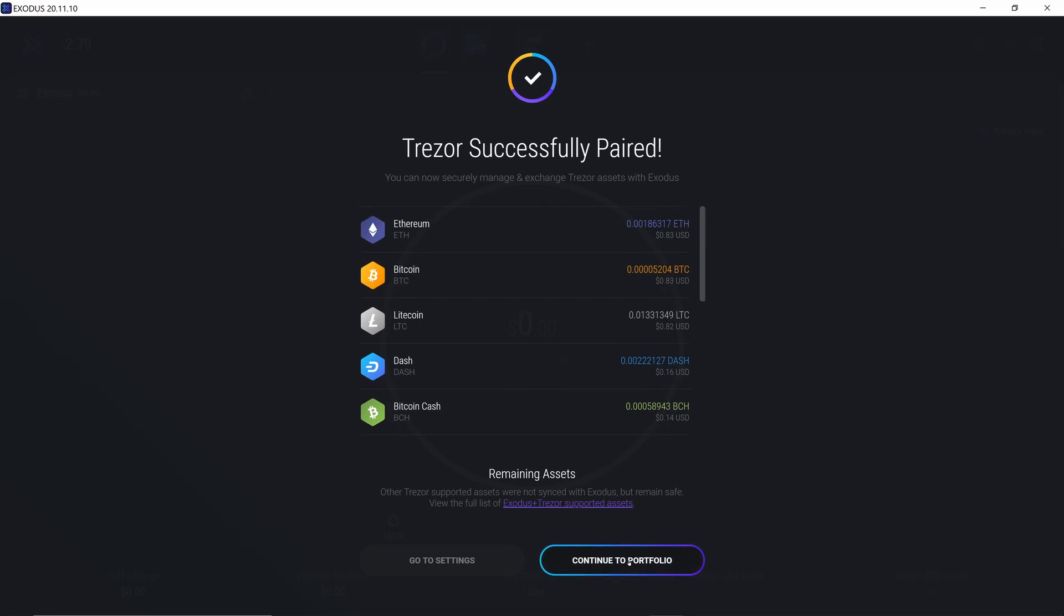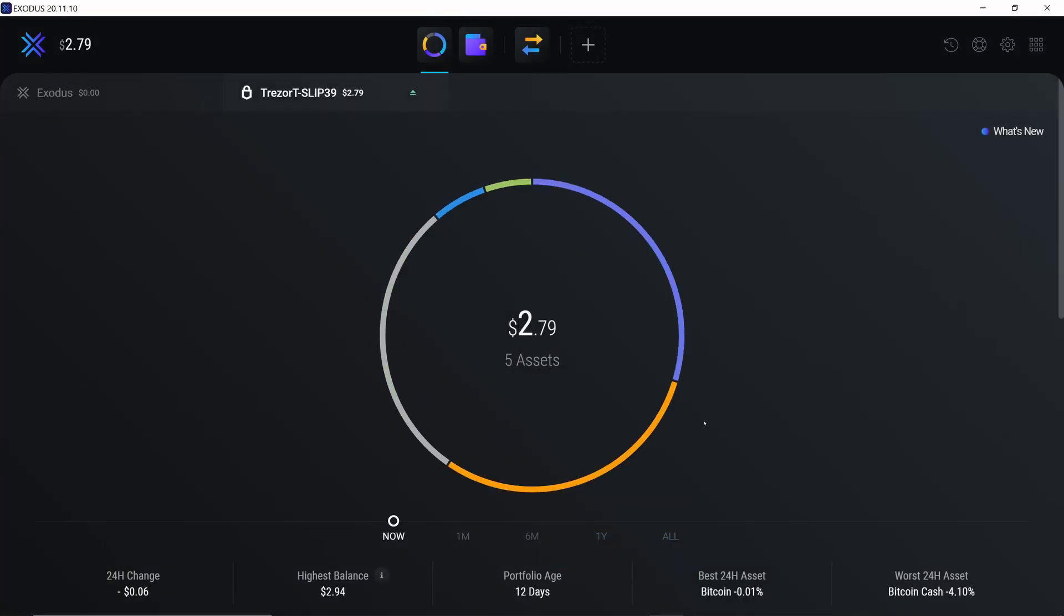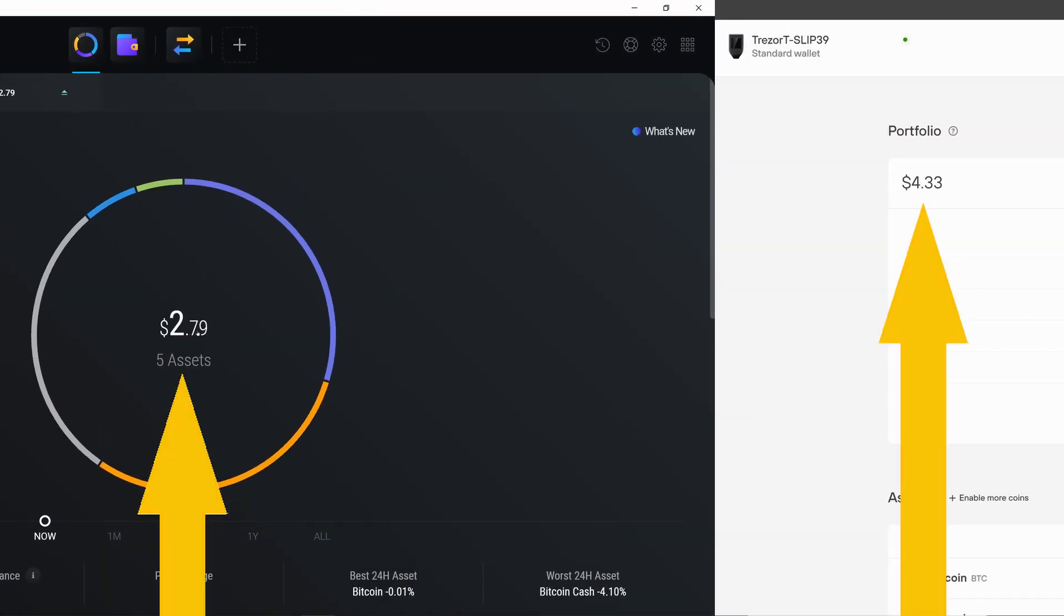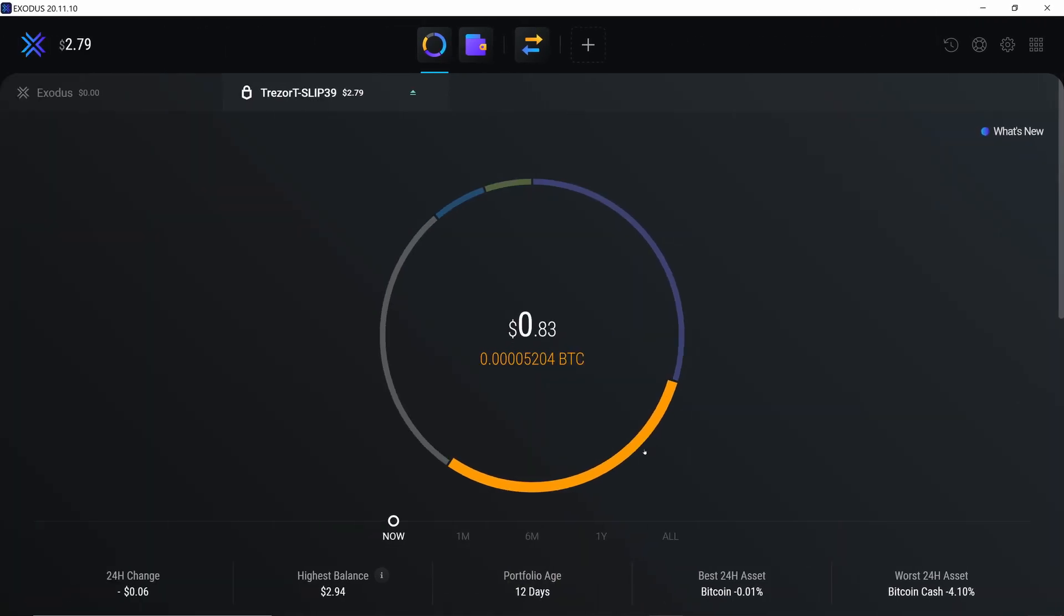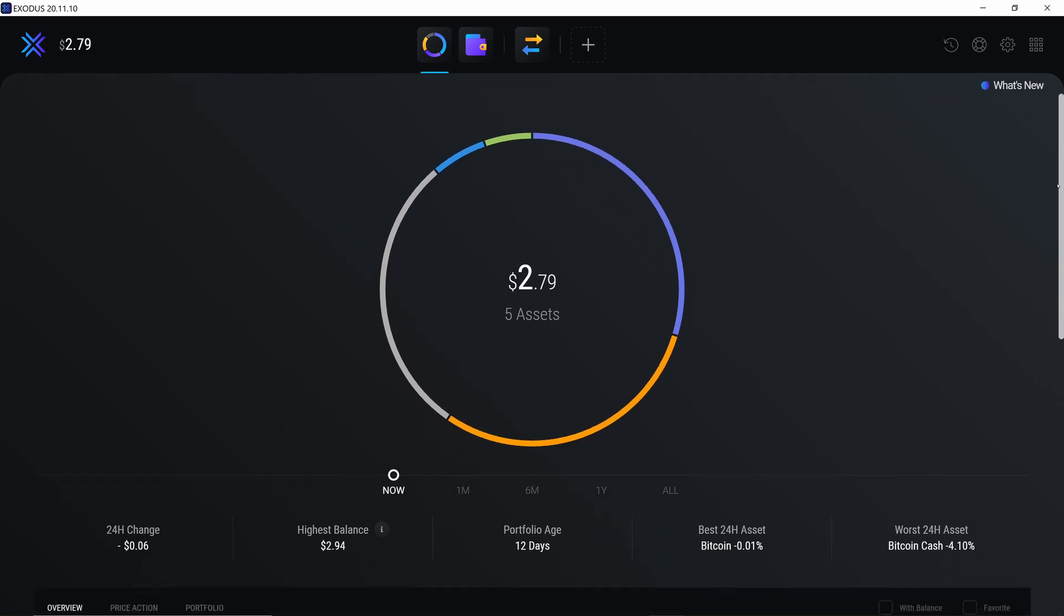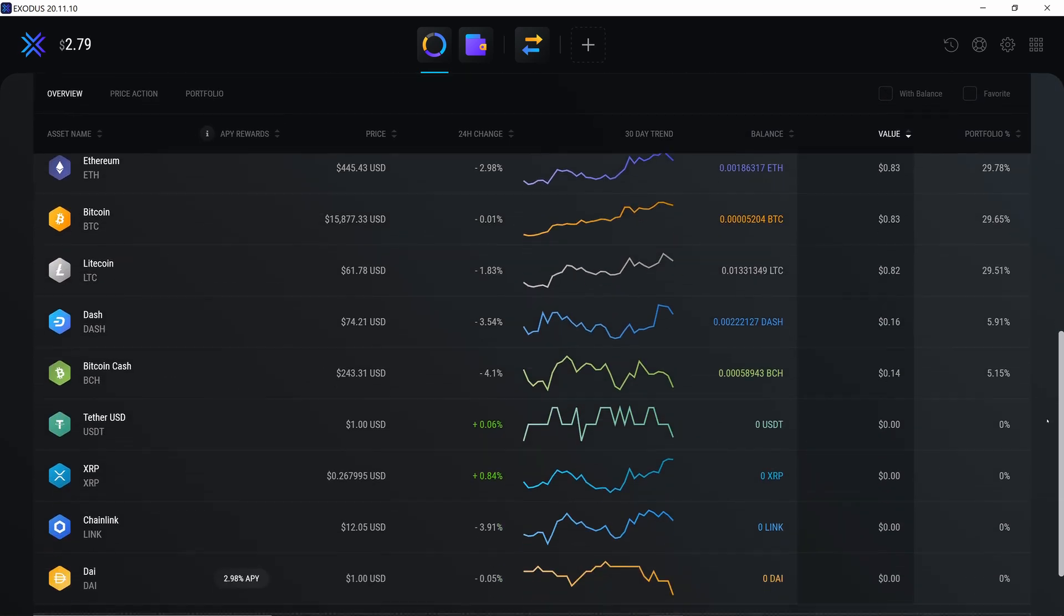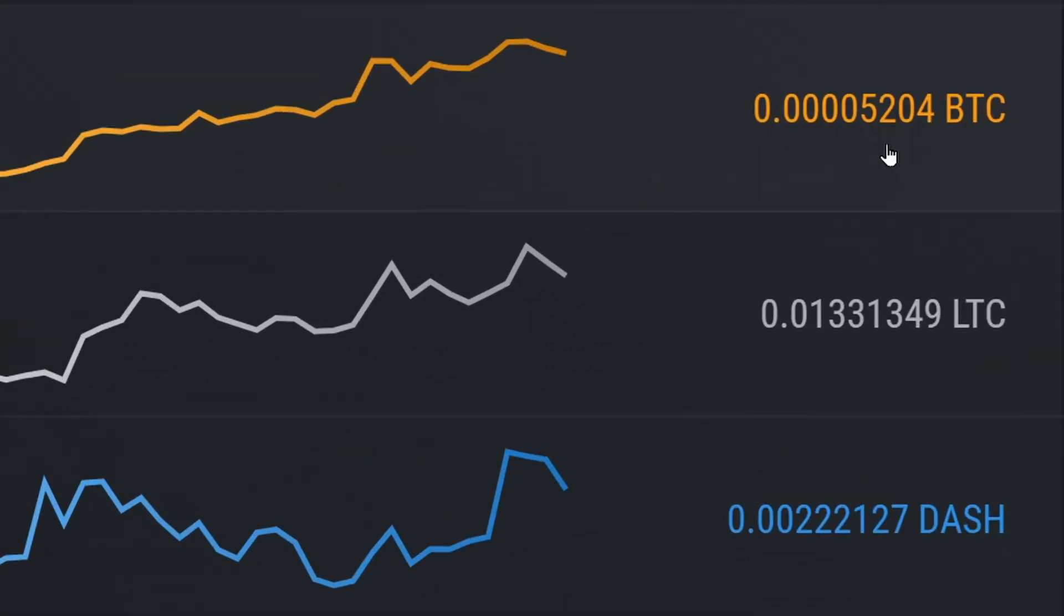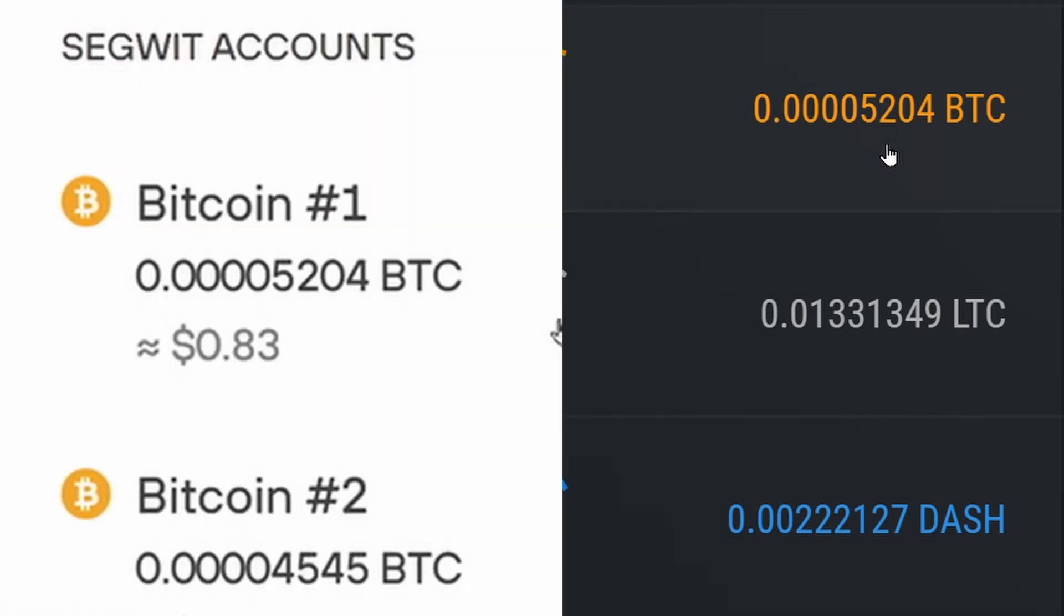So they're the five that we saw before but if we continue to portfolio you'll notice that the total for the assets is actually different and specifically that it has not found all of the Bitcoin. Basically the Bitcoin balance that we see here is only the Bitcoin that was in the first SegWit type account in Trezor suite.